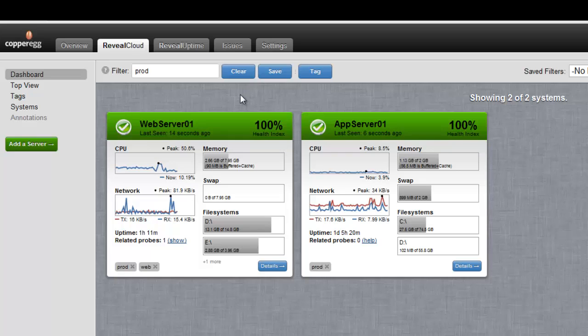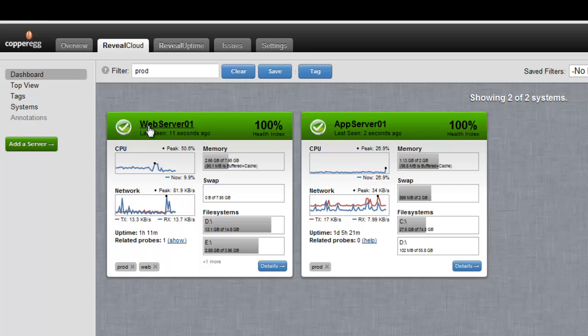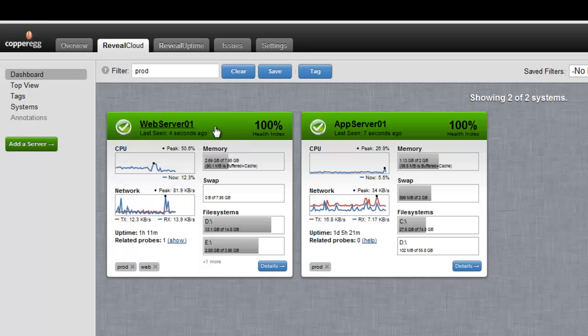I've logged into my Copper Egg site and I'm on the Reveal Cloud tab. I've filtered my systems to only show my production systems in which I have two servers, a web server and an app server. The web server is running the Copper Egg blog. I have it tagged web.